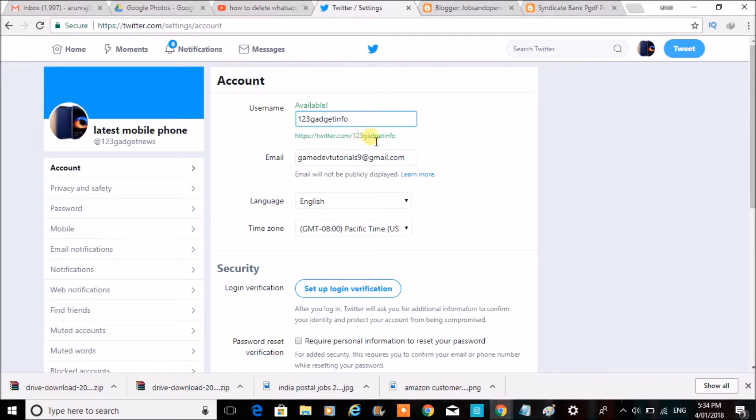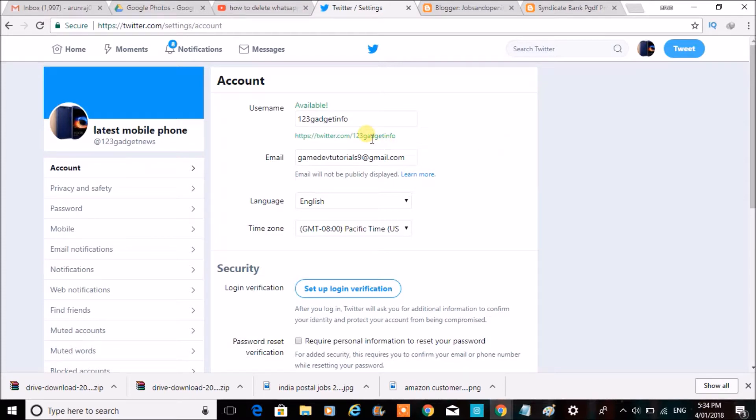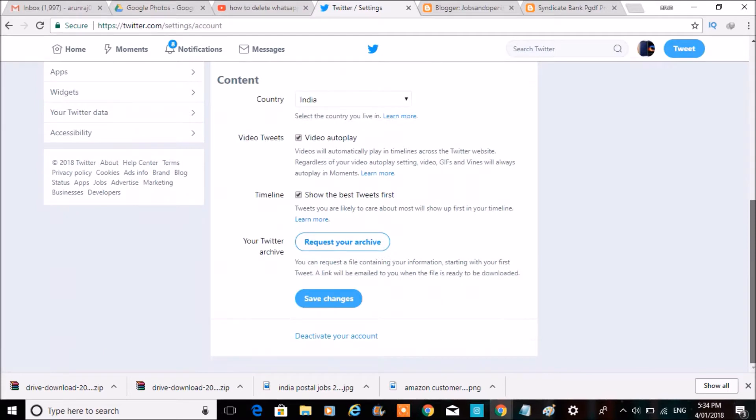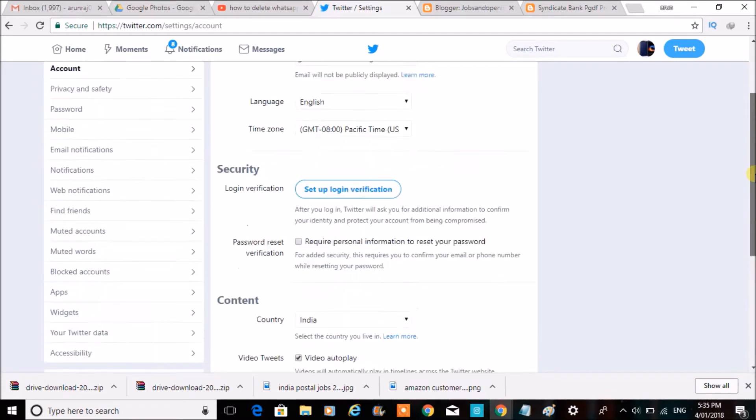123gadgetinfo immediately changes. That's it. When you scroll down after editing your @ name or Twitter username, just scroll to the bottom and click on Save Changes.